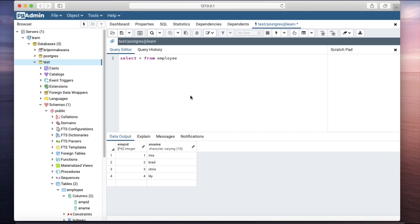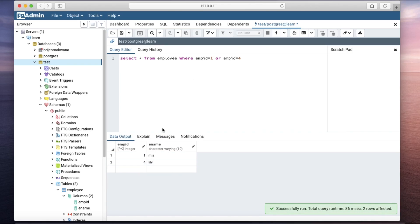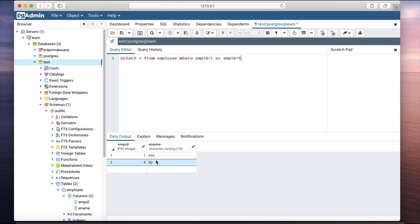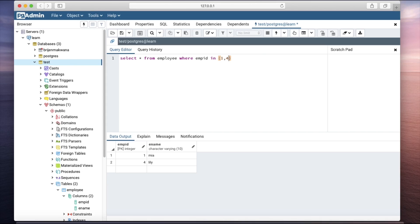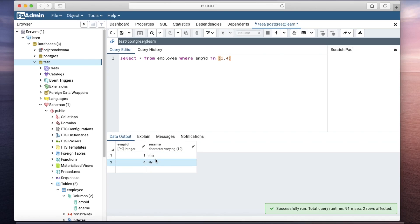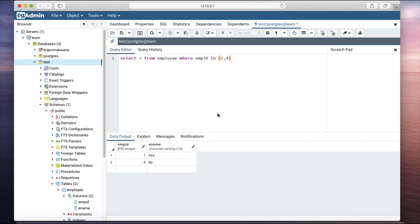We have four rows — employee IDs one, two, three, and four. I want to select the employees whose employee ID is either one or four. We can write this using the IN keyword: where employee ID IN (1, 4). The output is the same — we get two rows, Mia and Li. This is how we use the IN keyword to specify multiple values in a SELECT query.